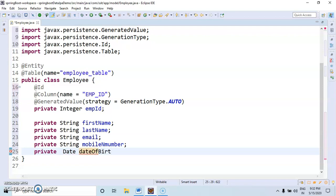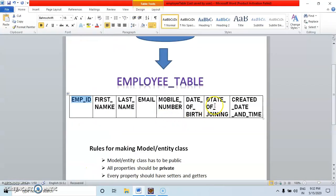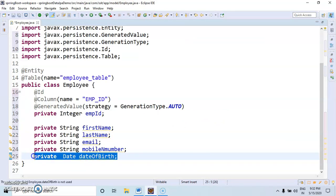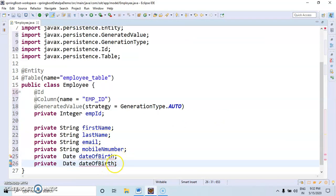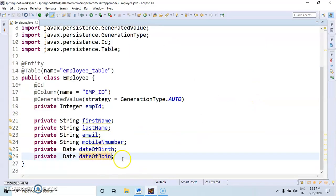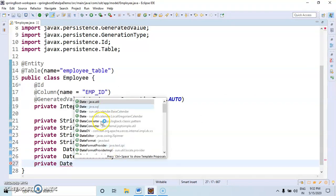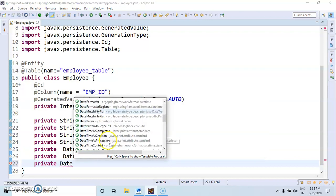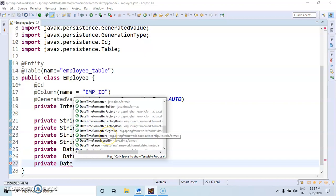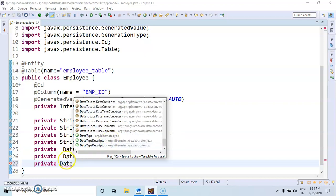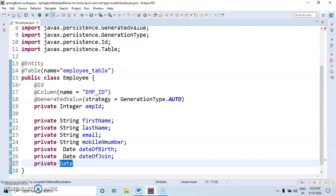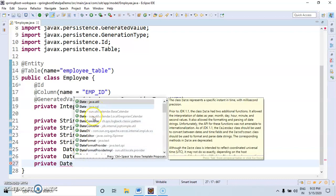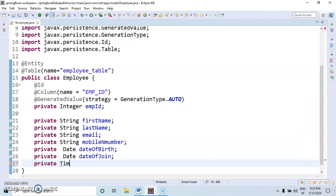Date of joining, same thing. Date of joining. And the last one is created date and time. I will create.